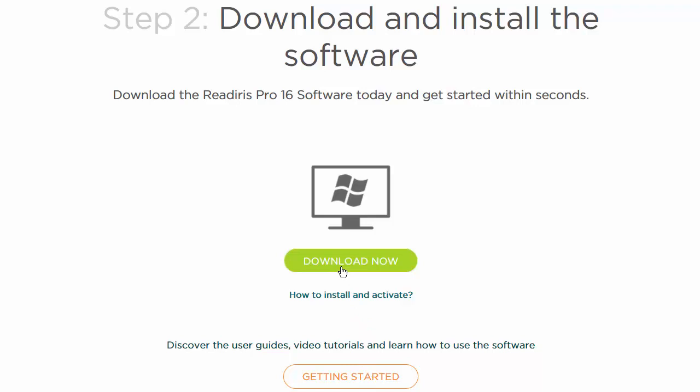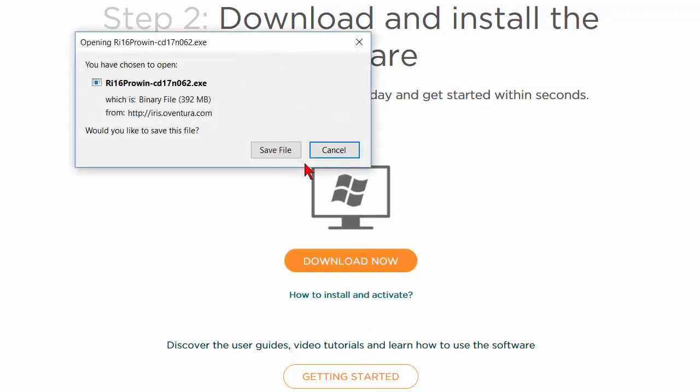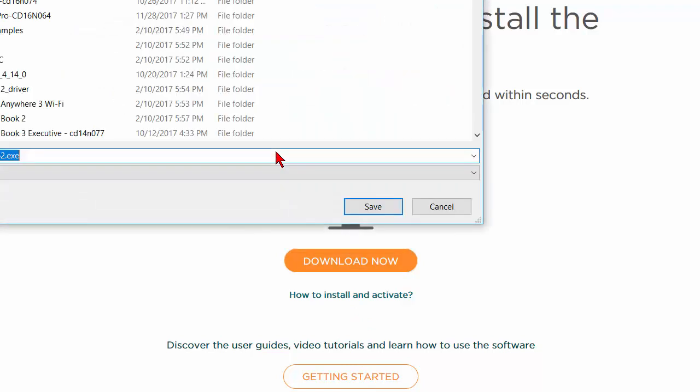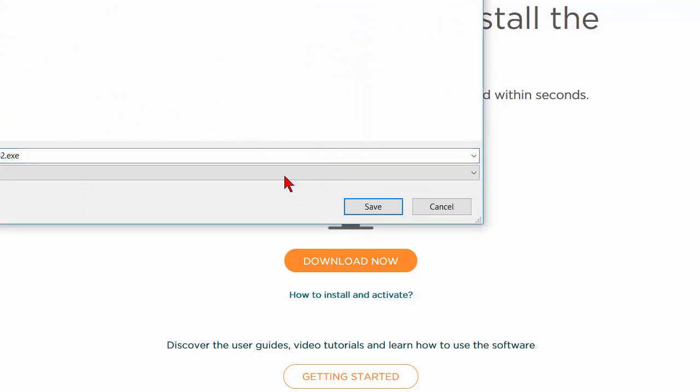Click the Download Now button and save the file to your computer. Don't attempt to install it without fully downloading it first.